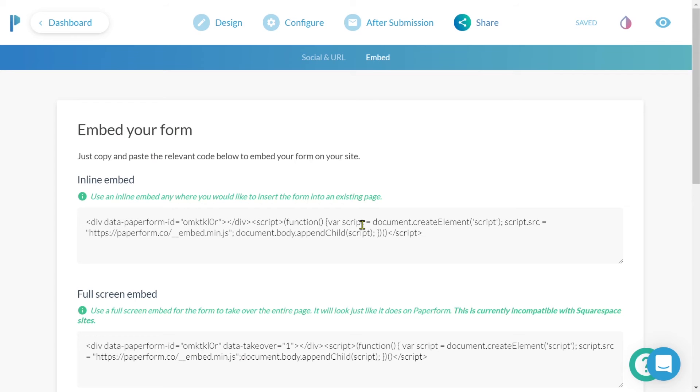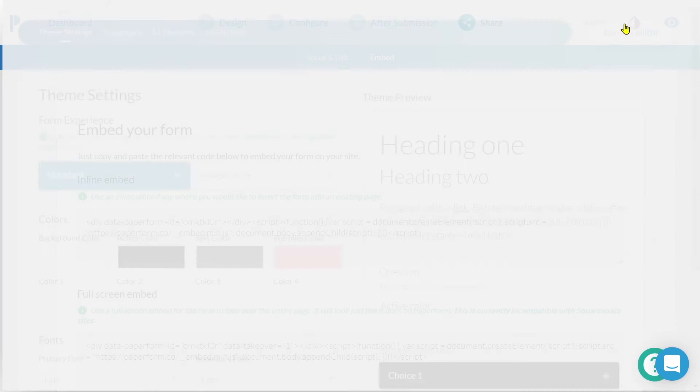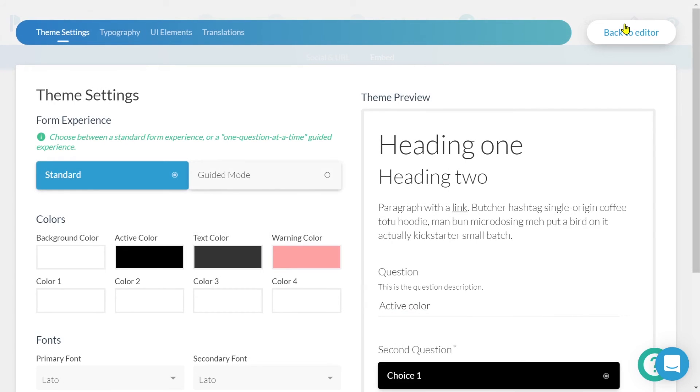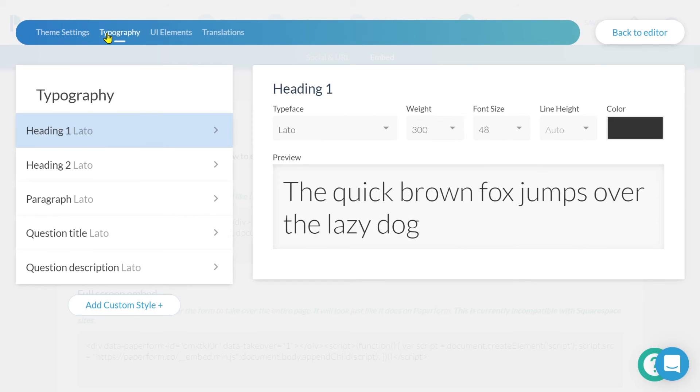Now, let's take a look at personalizing the survey to better portray your personality. Clicking on that water drop icon in the top right will allow us to enter the theme settings. Here is where we'll configure the look, feel and appearance of our survey. We also have the ability to change the look and feel of our fonts and text.